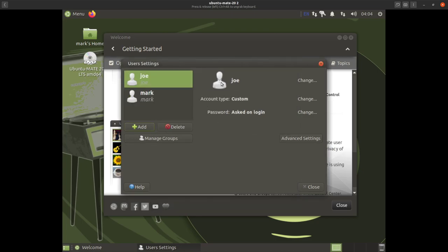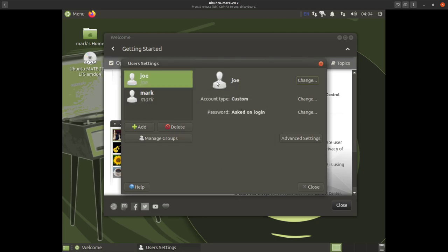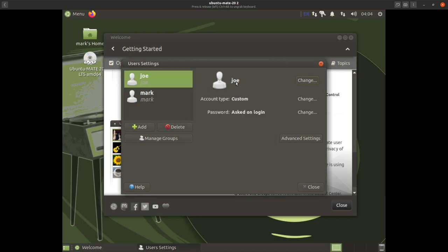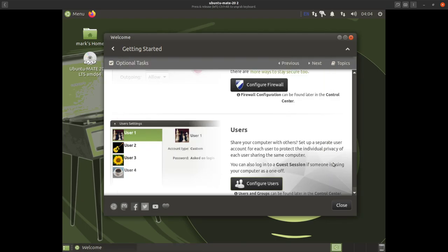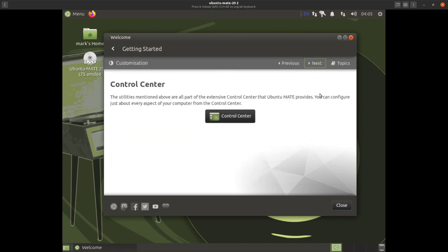Now we have our extra user added. You can change the icon but it's no big deal — it's only eye candy. Now we'll go on to next.